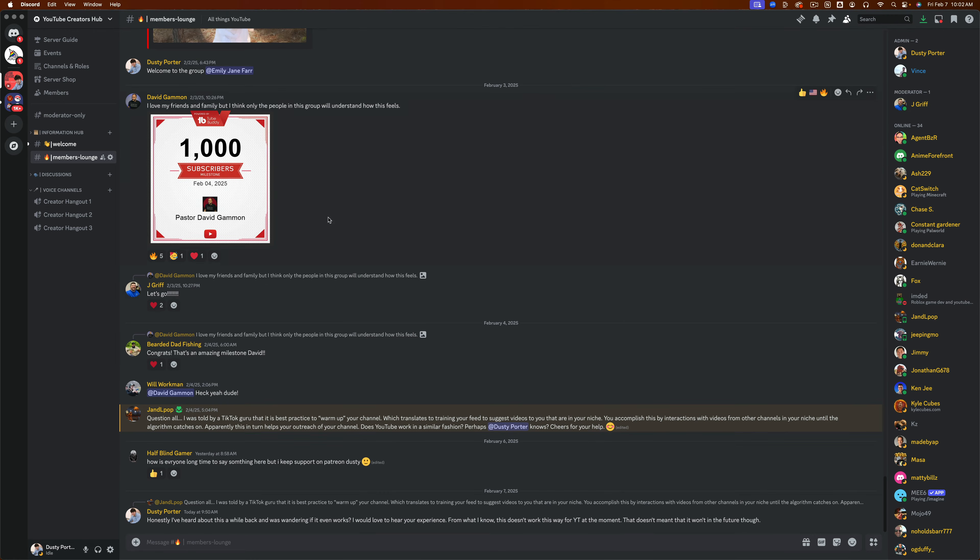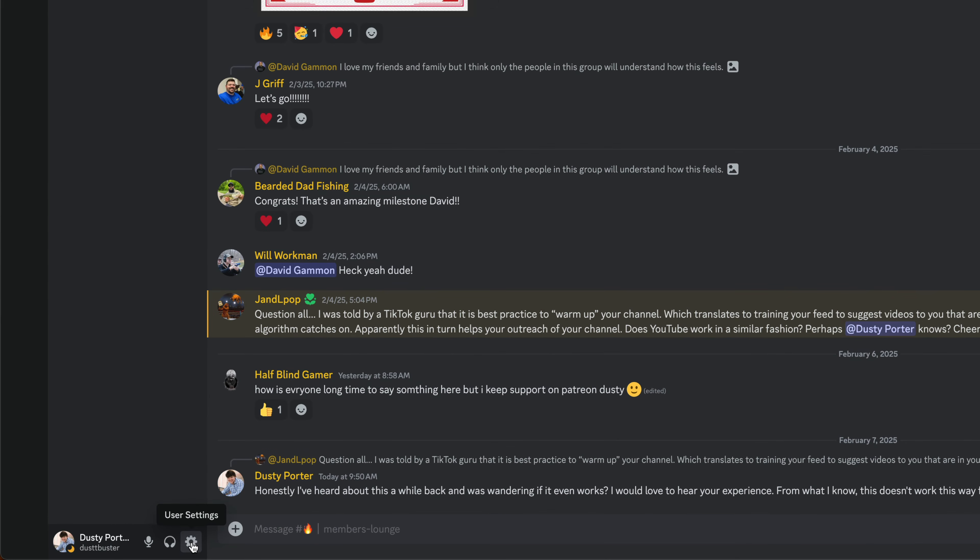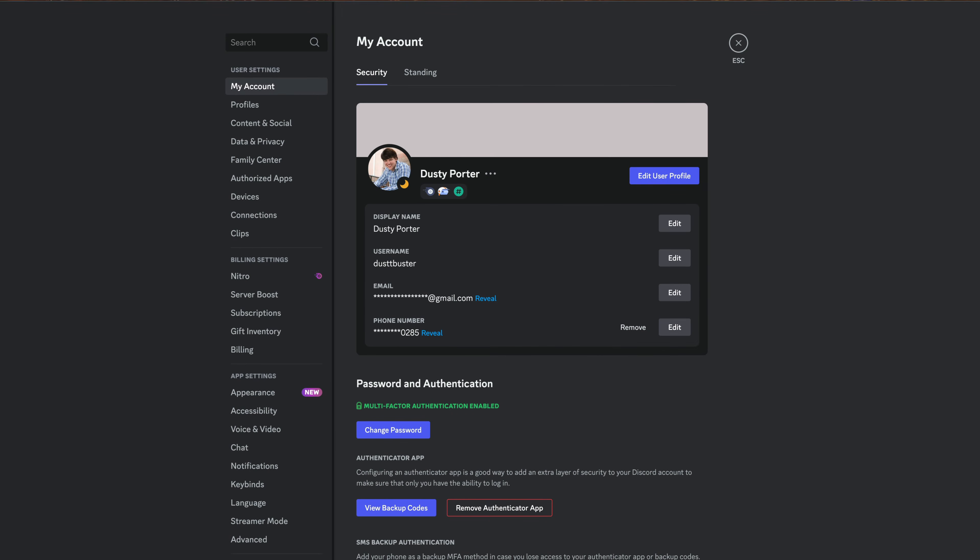In order to do this on the desktop, open up Discord and log in like I've done here. Then once you're on the Discord app, you want to go to the gear icon here that says user settings next to your username and profile image. Go ahead and go to user settings.